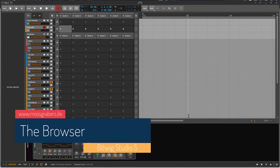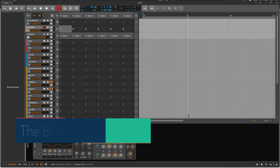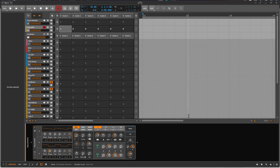Hello everybody! Bitwig 5 is out and it brings a new browser. This browser caused quite some controversy among Bitwig users and an intense discussion — is it better or horrible? Some people even wrote that Bitwig has no idea about information management. I think it needs a little explanation, but I think it is an improvement, so let's look at why that is the case.